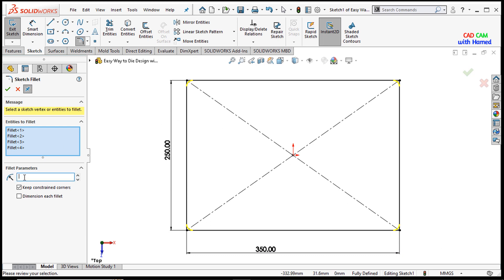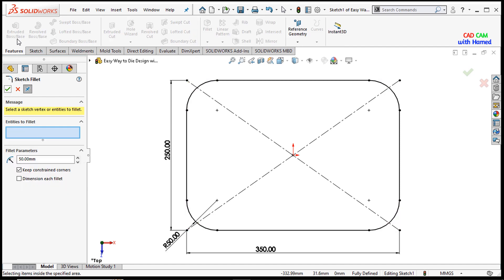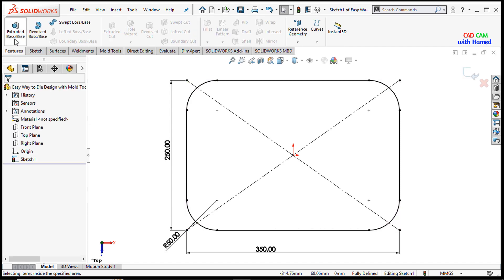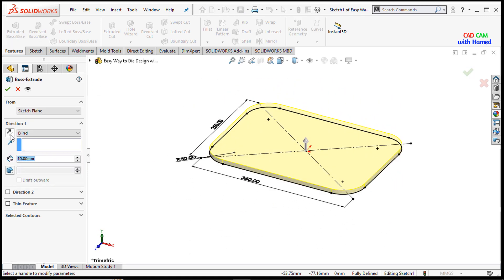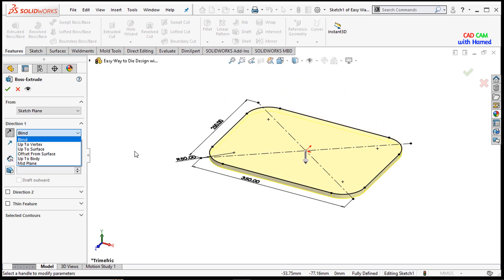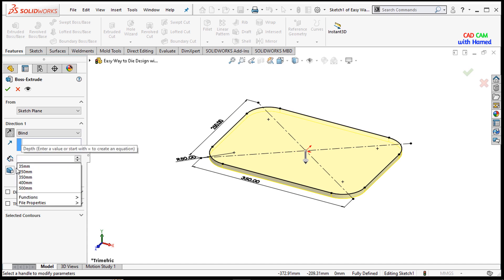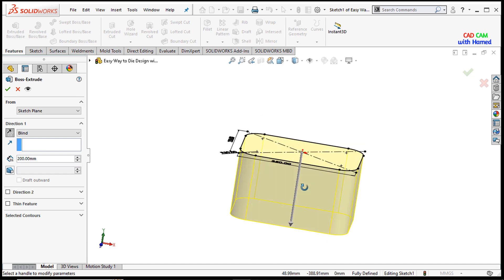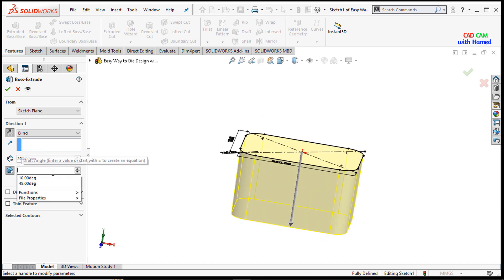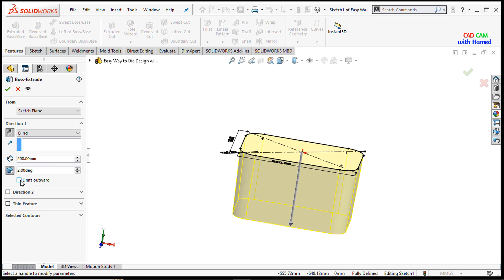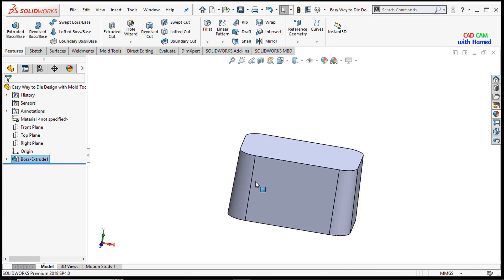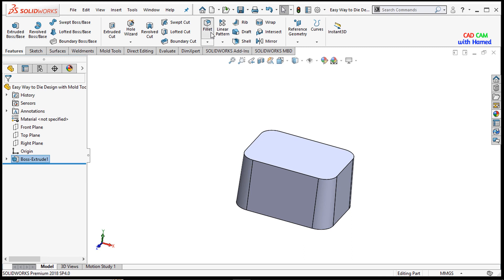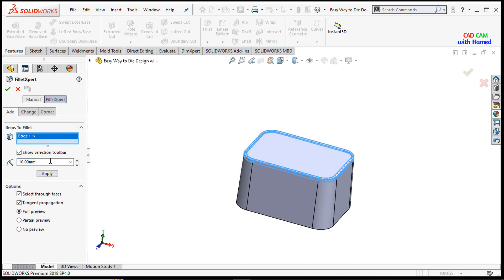I will give a fillet of 50 radius, press OK. Then from features I will select the boss extrude and select blind, giving this value as 200. I just need a draft angle of 2 degrees with draft outward, press OK. Now I will fillet these edges and give this value as 30 mm.